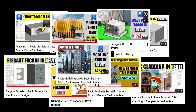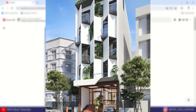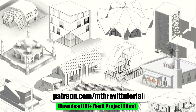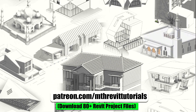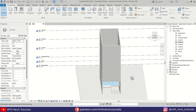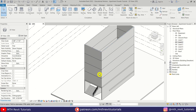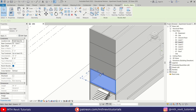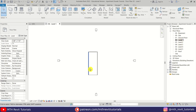Hey guys, it's me Talha. In today's video we will be modeling this apartment building facade design in Revit. Before we begin, if you find this video helpful please consider supporting my work on Patreon — your support helps me create new videos every week. So here I have this project file open. I created this simple building model for this tutorial. If you would like to follow along, you can download this project file from my Patreon page.